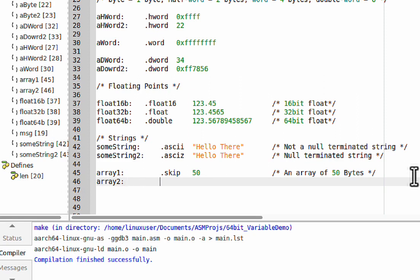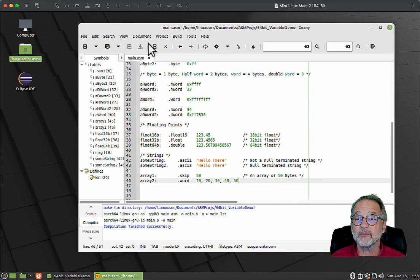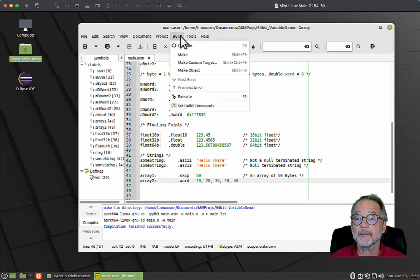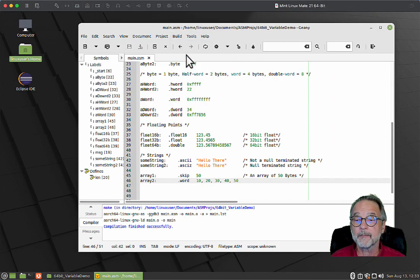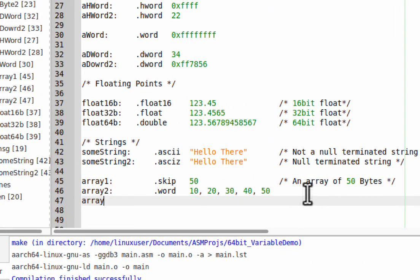Another way to do it is you specify the array name and then you say dot word, and then just like in x86-64, you can give all the different values of that array, and each one of them are going to be a full word. Remember, a word in ARM is 32 bits. Let's save and build that, and there you go.